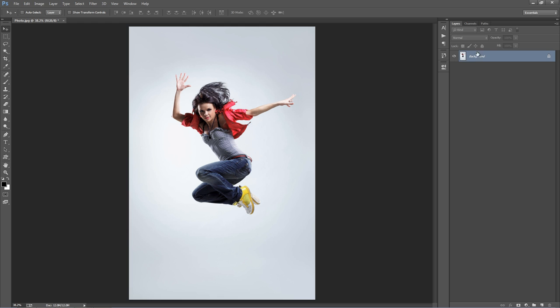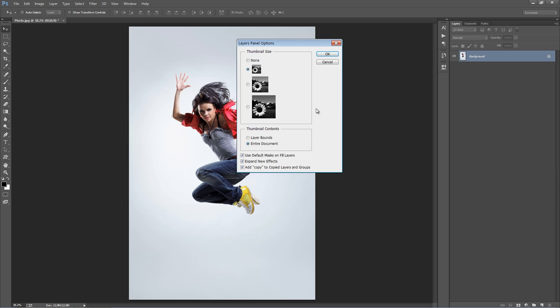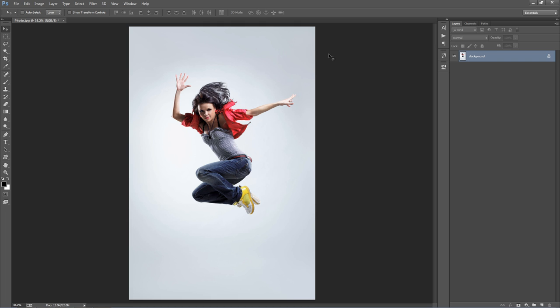Still in the layer panel, head up to the top right-hand corner icon. Go to Panel Options and at the bottom, make sure 'Add copy to copy layers and groups' is selected. Click OK.